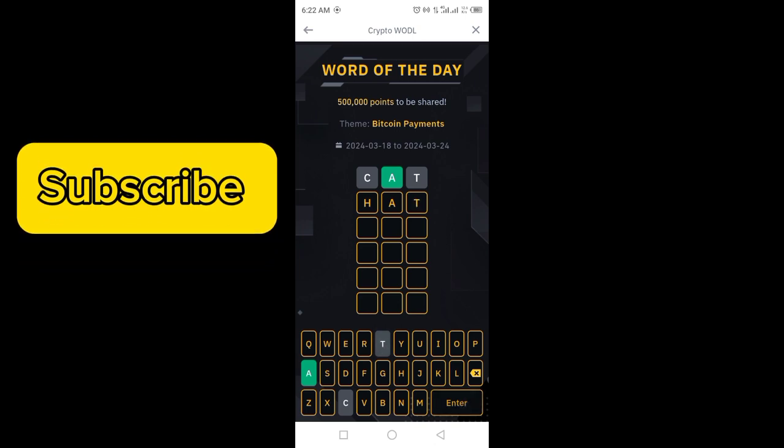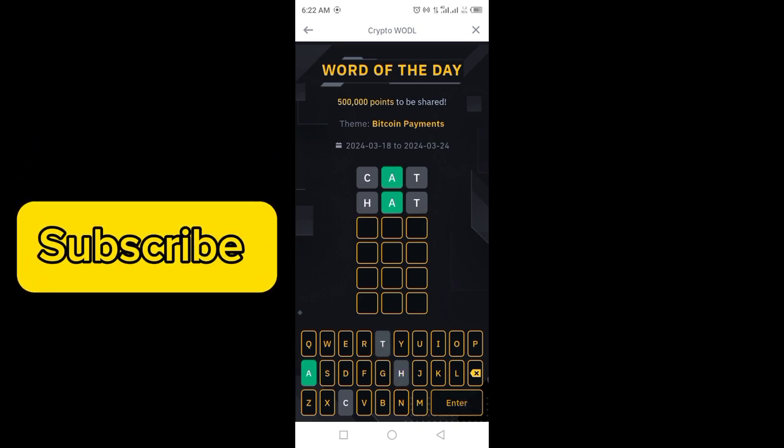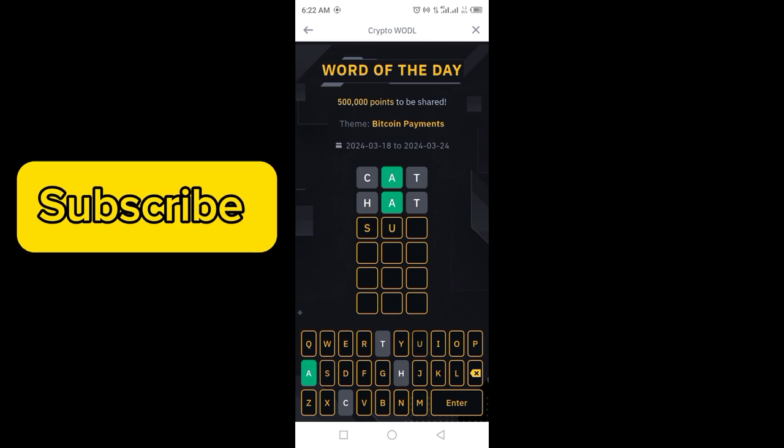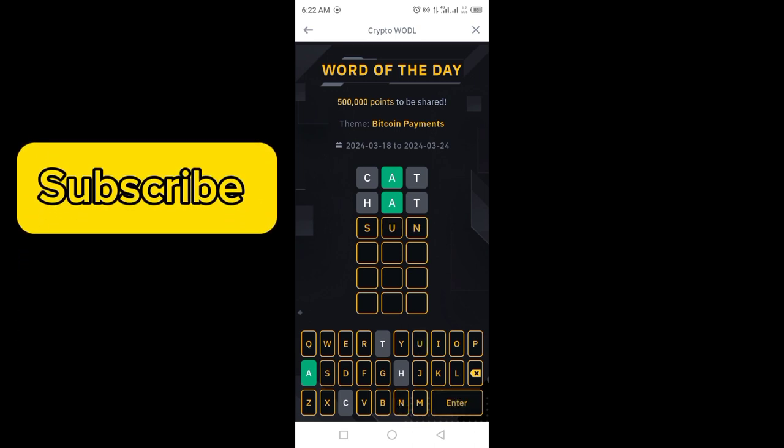Let's check out HAT. A is in the correct position, but H and T are not involved in the word.